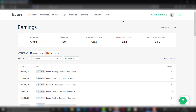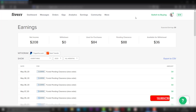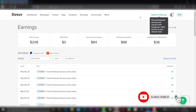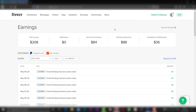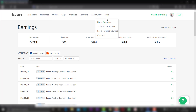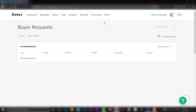You will get a buyer request. That is why your buyer request was identical. We'll log in on your Fiverr account. If you view the seller mode, in the seller mode you can click on the seller mode of buyer requests.